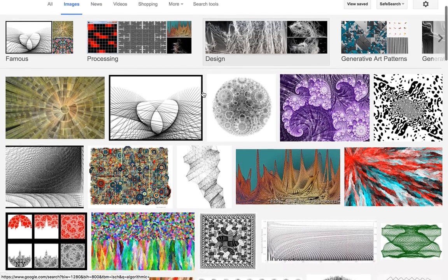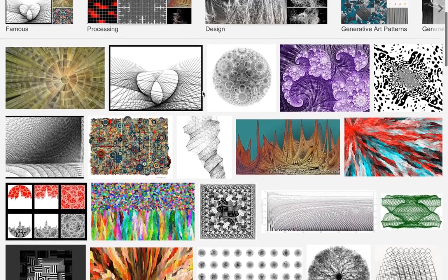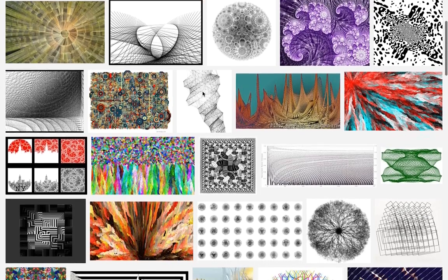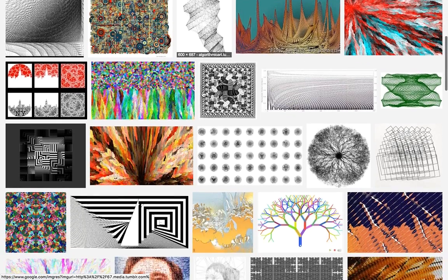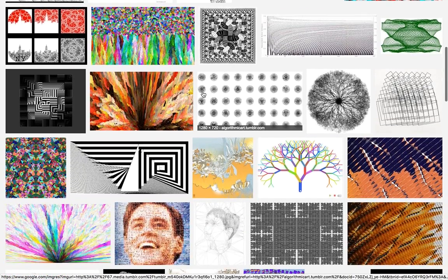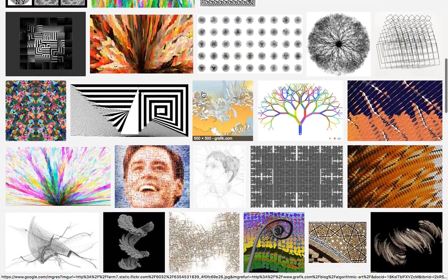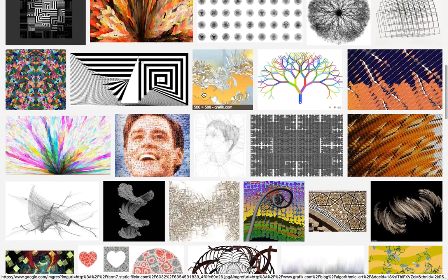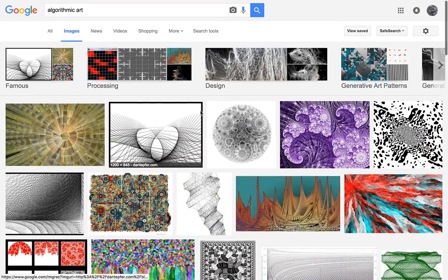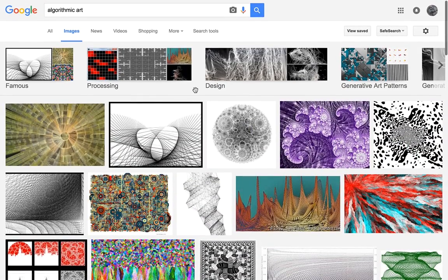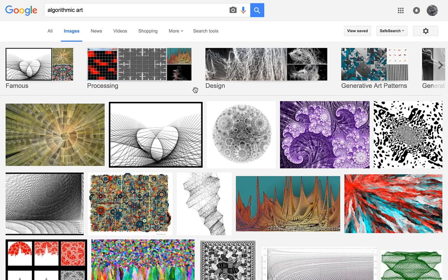And as you can see here, you can get some really beautiful results with this. These are all just generative using algorithms of various kinds. Most of this kind of art is visual art like this, but sometimes people use it to create music as well.